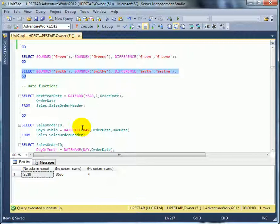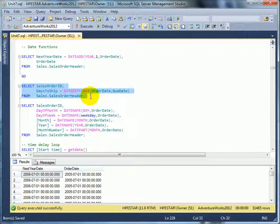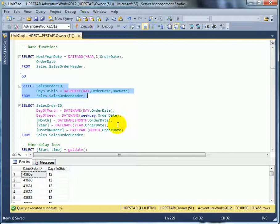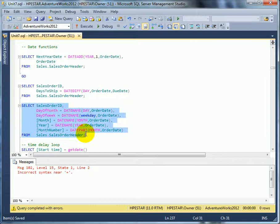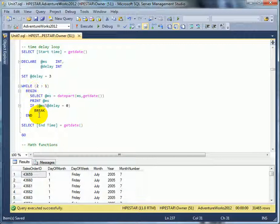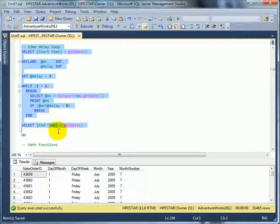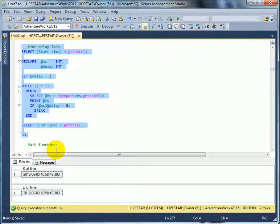Date functions. DATEADD, DATEDIFF between date difference between order date and due date, and DATENAME and DATEPART functions. Execute. Following is the demonstration of programming logic with a while loop in T-SQL. This is a time delay loop. Execute.